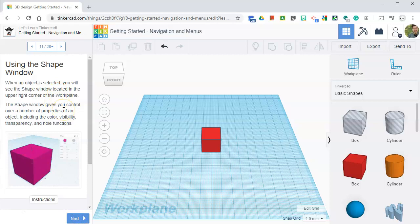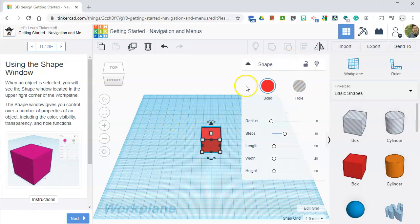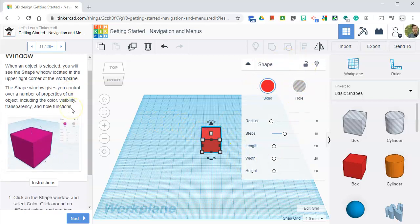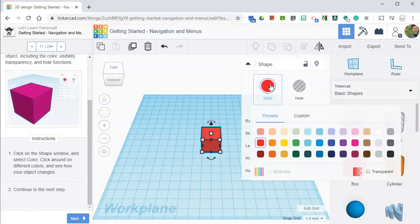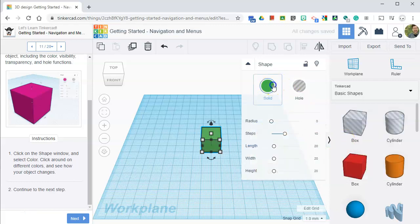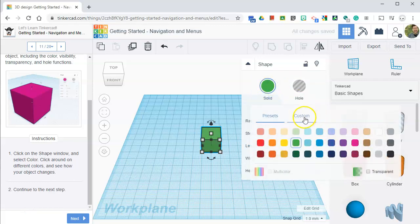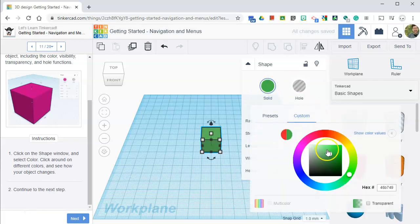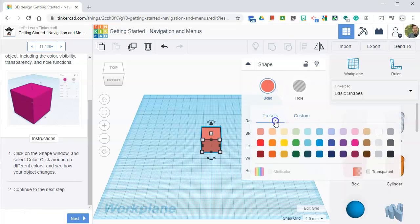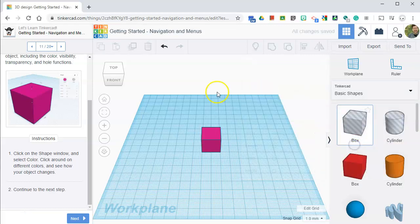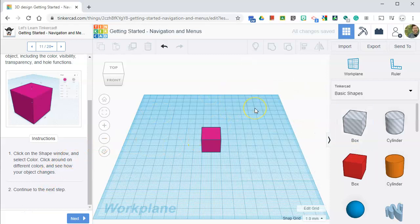Using the shape window. When an object is selected, you will see the shape window. So if I click on the object, I see the shape window. And it gives you control over some of its properties. You can click on the solid button right here. You can change its color. You can create custom colors, apparently. That's a neat feature. By the way, I've used Tinkercad in the past, but not extensively like I'm going to be using it with you guys. So a lot of this stuff I'm learning with you as well.